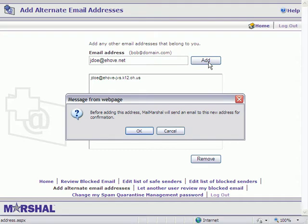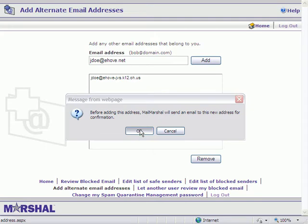A popup box will appear that says, 'Before adding this address, MailMarshal will send an email to this new address for confirmation.' You can click OK here.